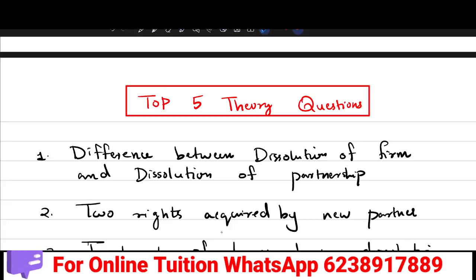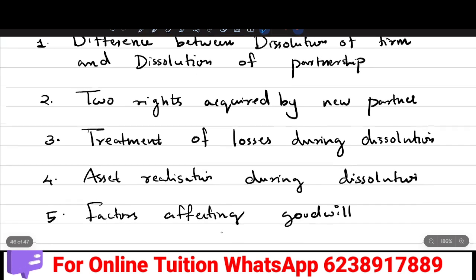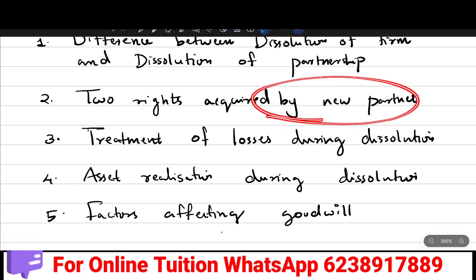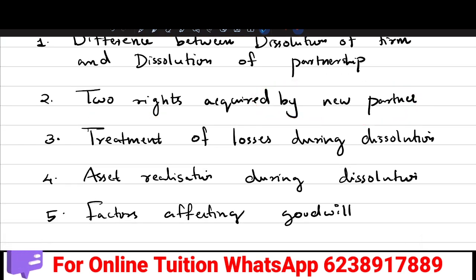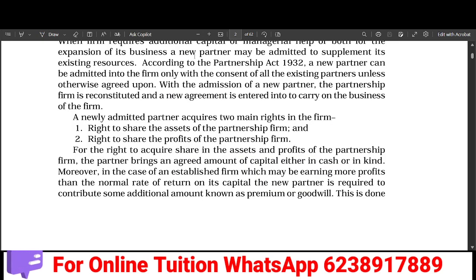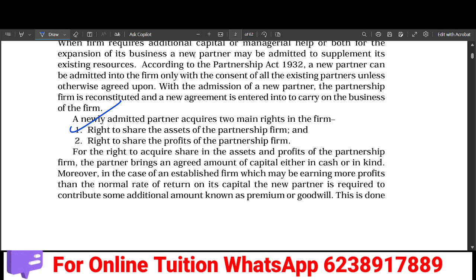The second important question is: what are the two rights acquired by a new partner? A new partner acquires two rights — first, the right to share the assets of the firm, and second, the right to share the profits of the firm.